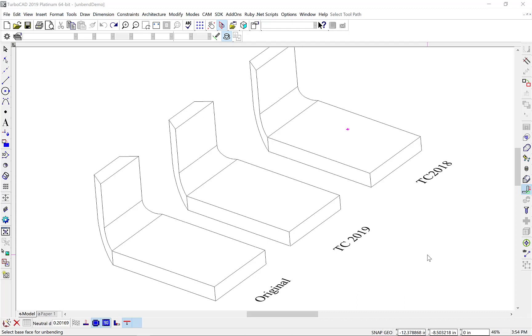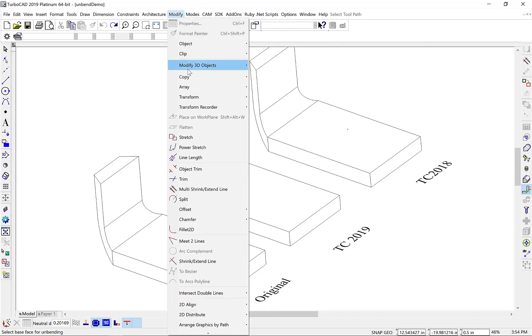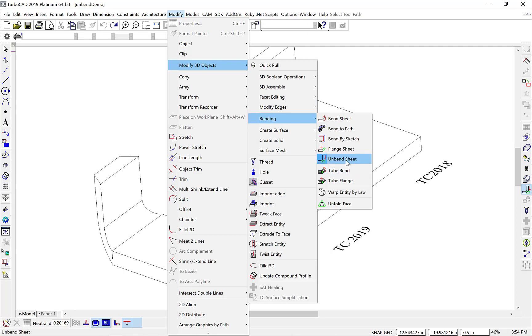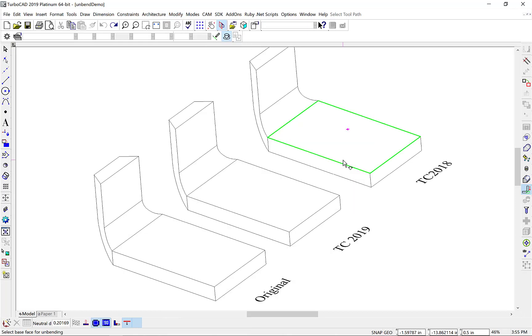Let's demonstrate the new method for unbending. First, we'll select the Modify, Modify 3D Objects, Bending, Unbend Sheet menu command.